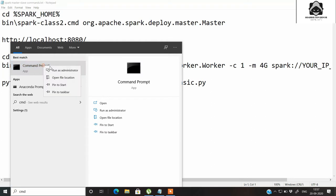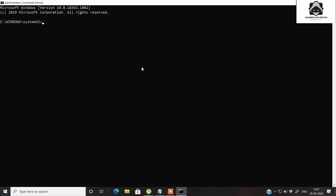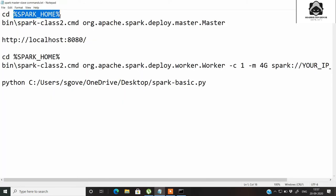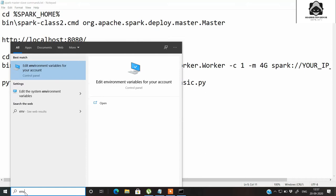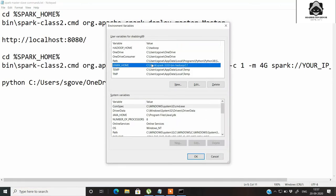Once Spark is installed on your system, you need to open the command prompt — right-click and run as administrator. Once you open the command prompt, you need to go into your Spark home where your SPARK_HOME variable has been set. This was already set in our environment variables, as covered in my last video on setting up Spark in standalone mode on Windows 10.